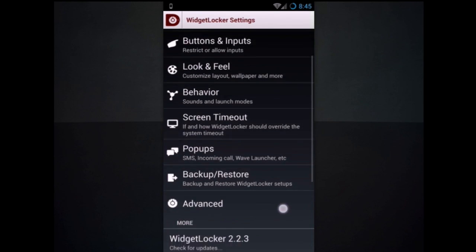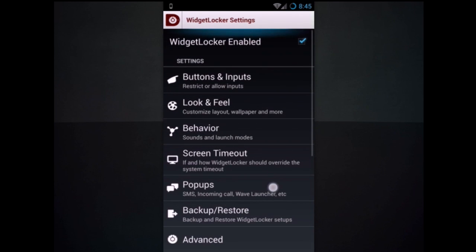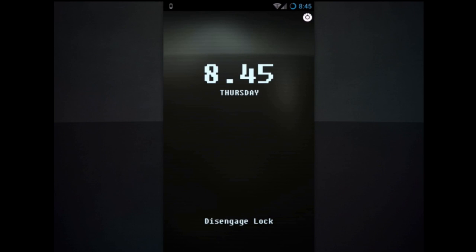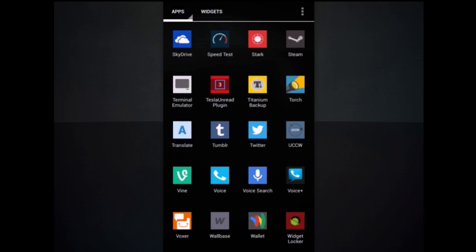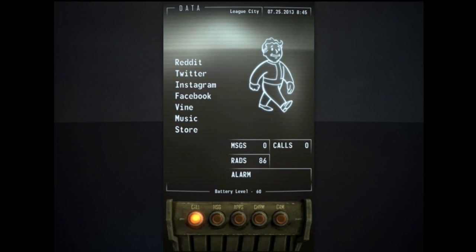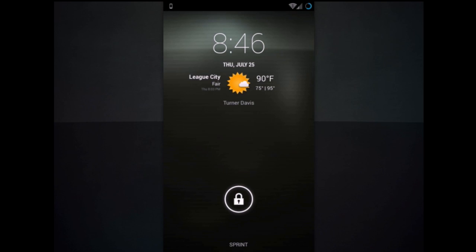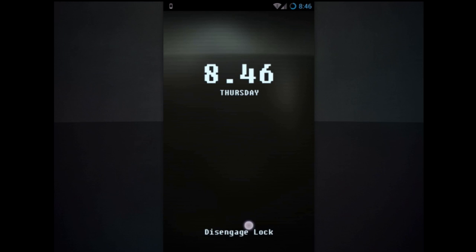Alright. So now it's all set up. Widget Locker is enabled, looks like that. Let's go ahead and see what it looks like whenever we lock the phone. Take it back on. There it goes. Now it is enabled.